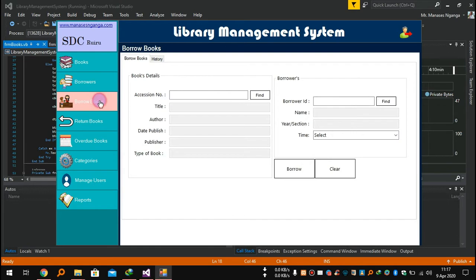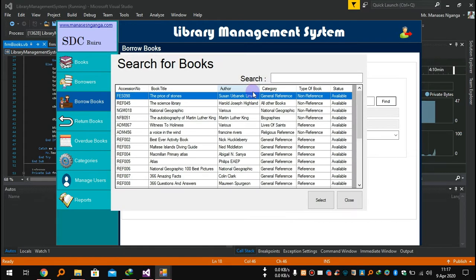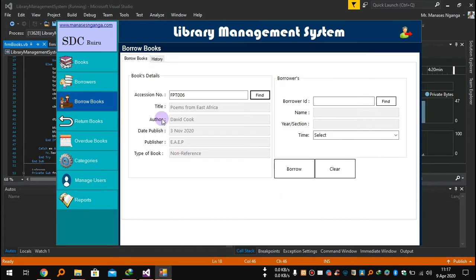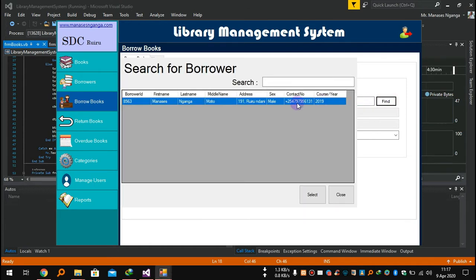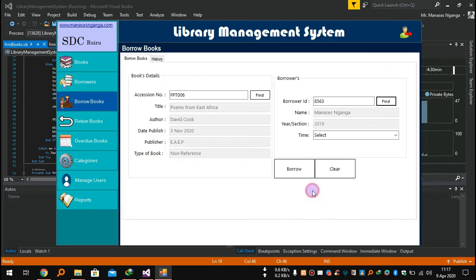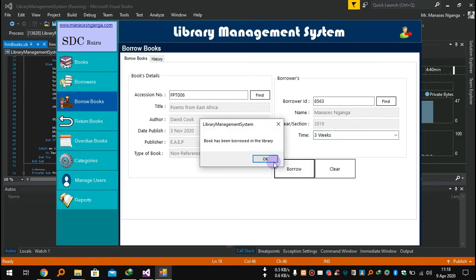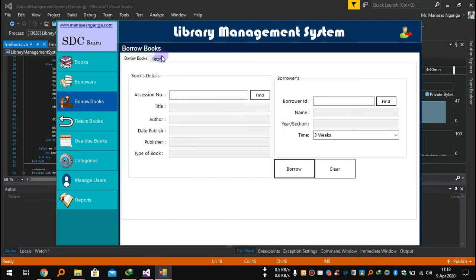This is the part for borrowers to borrow books. Let's say I want to borrow a book — I'll search for 'poems'. It will bring up the book. You click it and it brings you a list. You confirm the details of the book, then enter the borrower ID and click Find. You select the borrower and see their details. The time I want to borrow: maybe three weeks. You pick three weeks, then click Borrow — the book has been borrowed.